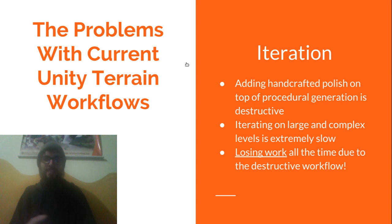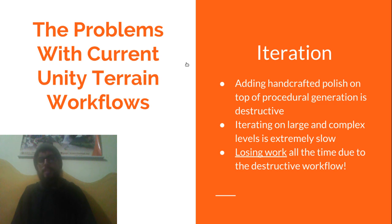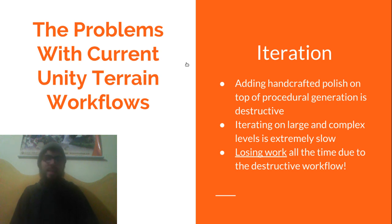And the thing with complex level design is that it's all about iteration and it's very sensitive to small changes. Often we'd realize things like we needed all of our valleys to be 30% smaller but to do that we had to repeat hours and hours of work almost identically.